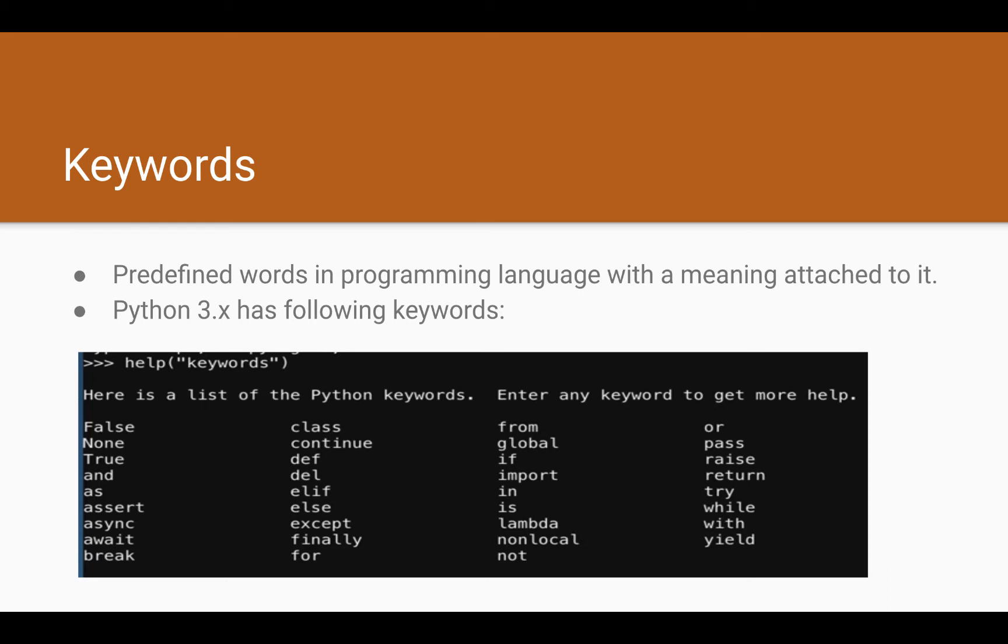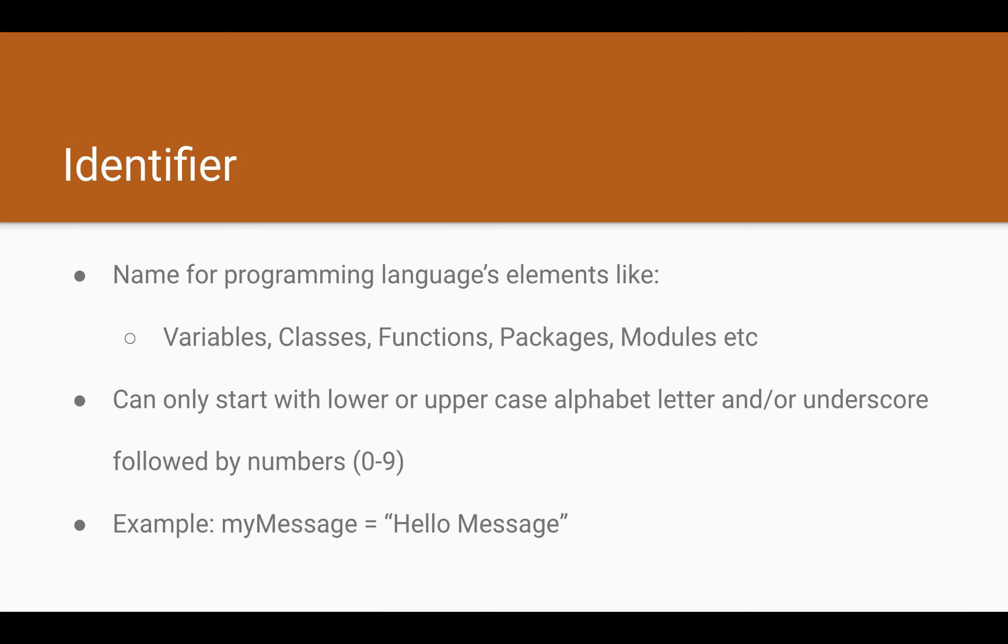We'll go over all the terminology first and then we'll go back to our IDE, the online editor which is REPL that we are using to see how it works in action. The next word is the identifier. What is the identifier?